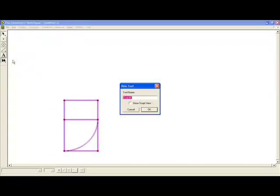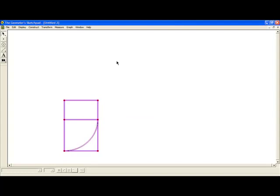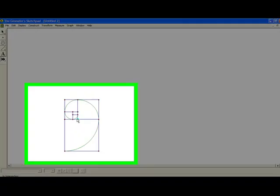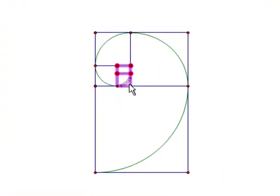Now it's time to make a custom tool. Once we have our tool, you can easily see how this process is improved by using the software.